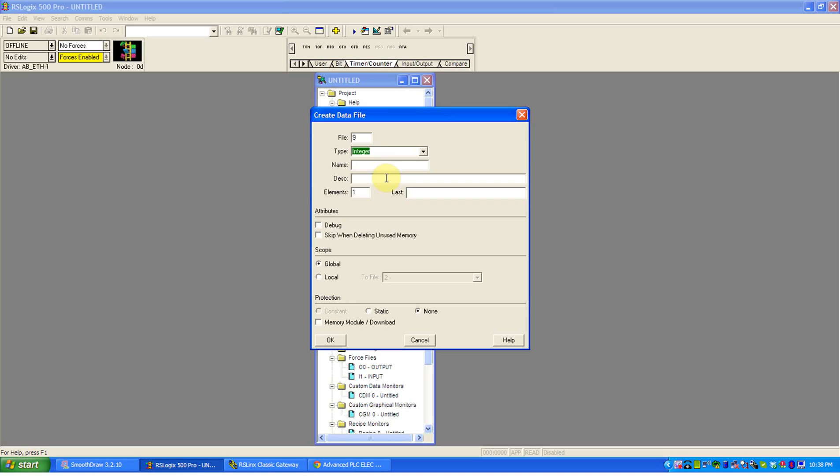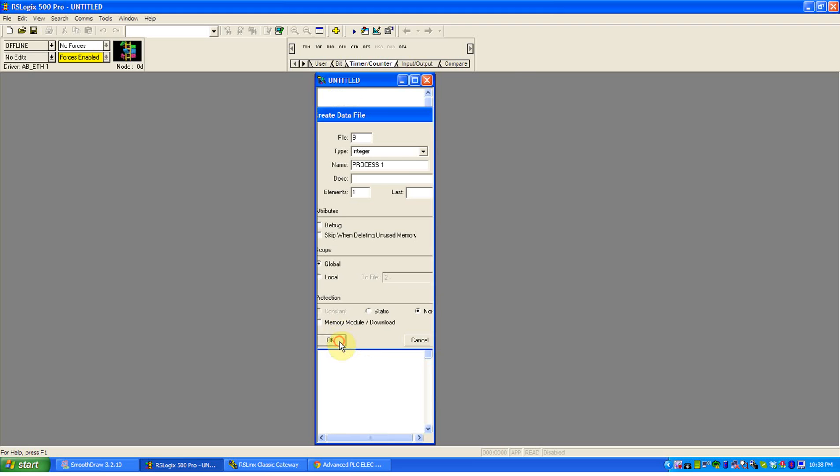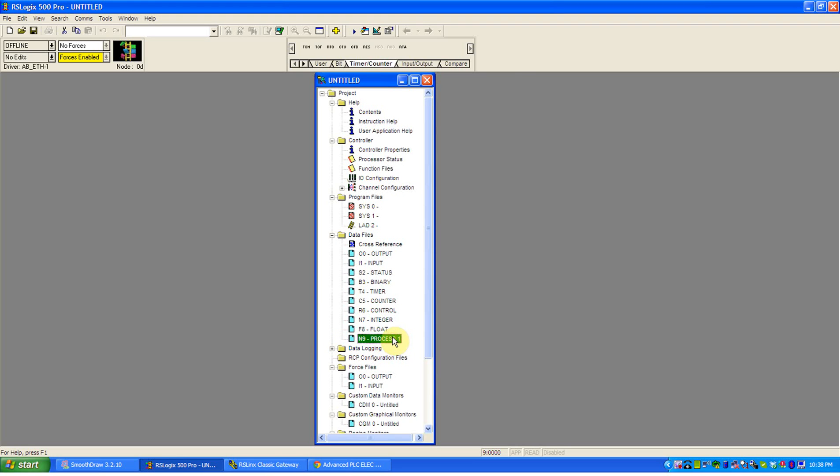But for example, I could say integer, I could give it a name, process one, a description if I wanted, how many elements, what's its size, global meaning it's available everywhere, local meaning it's only available in a particular subroutine like ladder two, ladder three, ladder four. Again, see the program control video to better understand that idea. We'll leave it as global. And when I hit it, you'll see that process one shows up as N9.